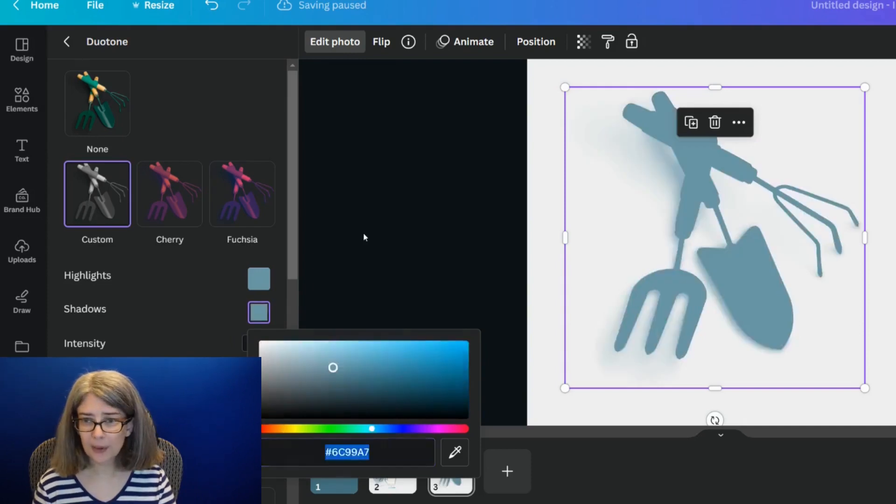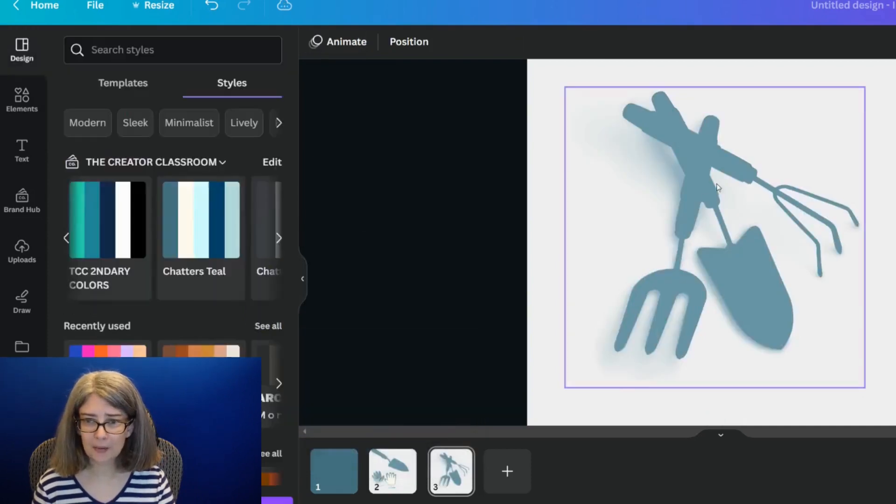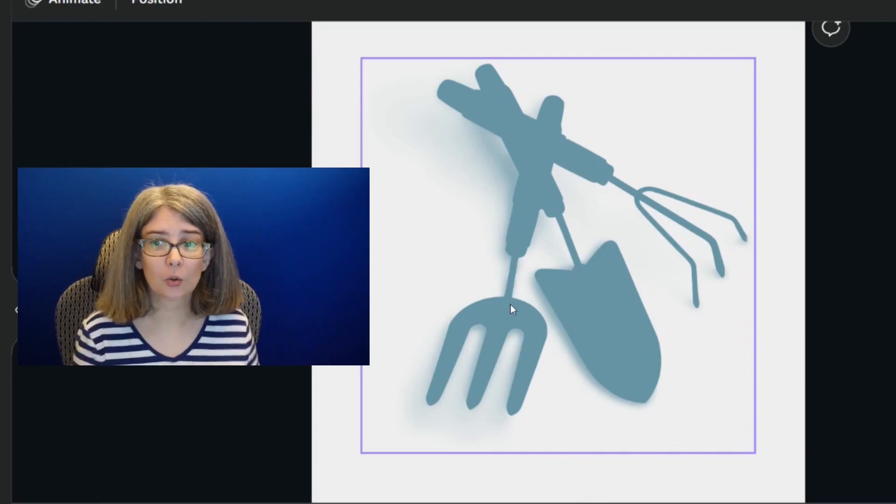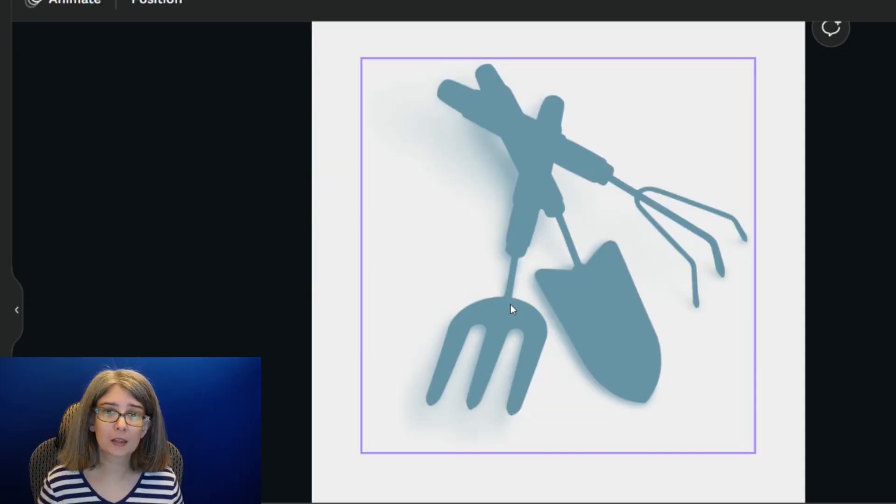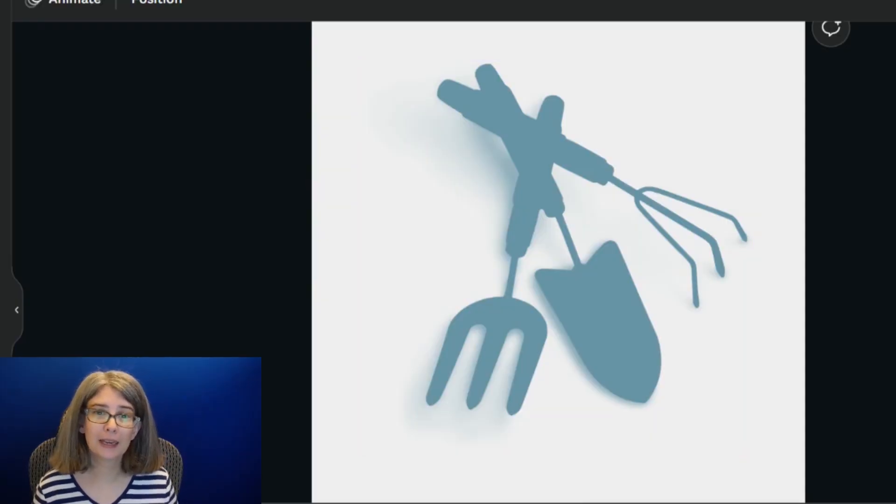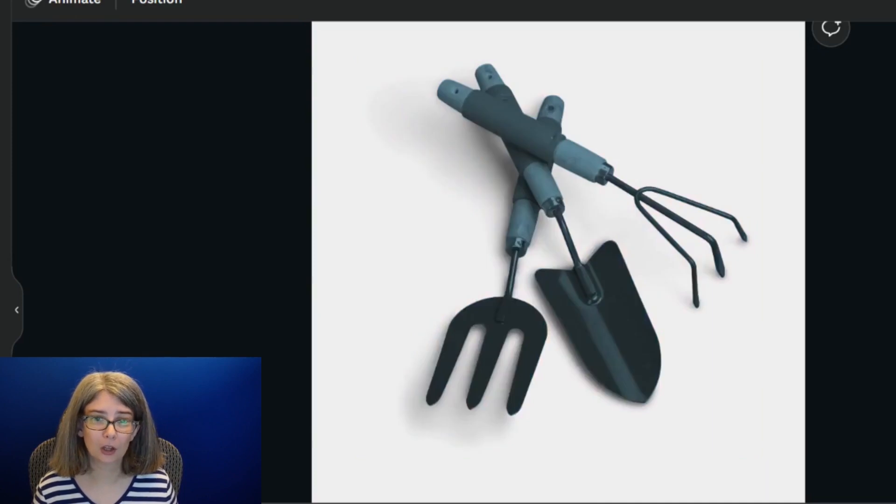But if you make it the same color, it just looks a little off. This may be an effect that you want to use, but more than likely you probably don't want to use this because the shadow is a little harsh for the plain silhouette look.